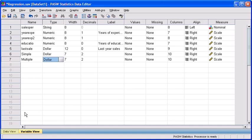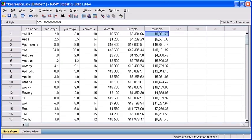Back in the data file, click on the Data View tab. The values in our multiple column is now in currency mode.